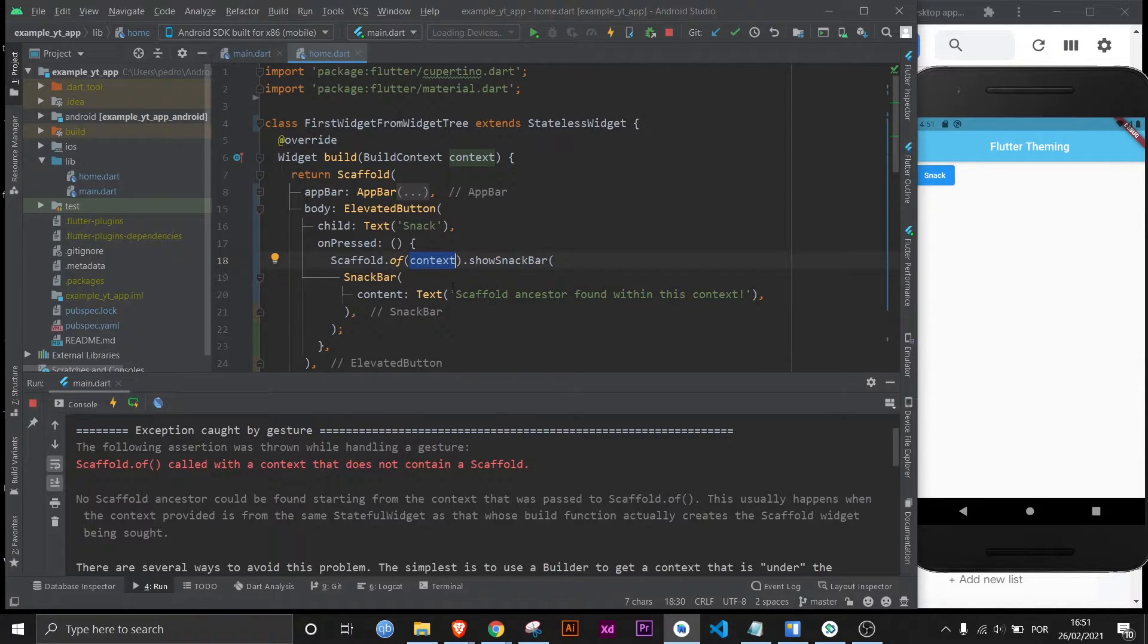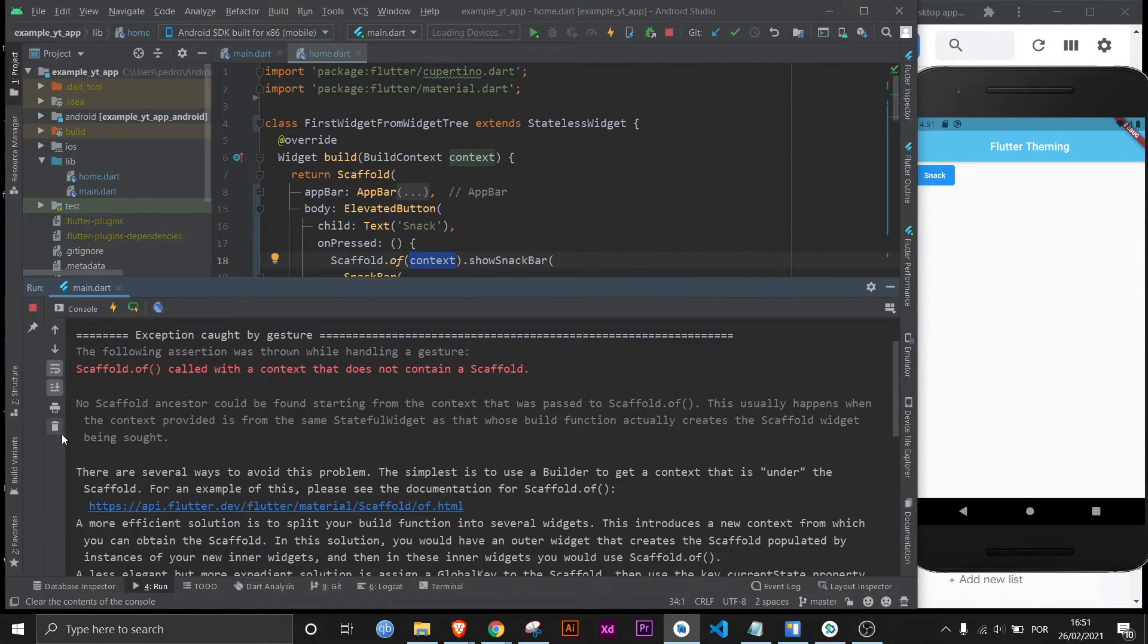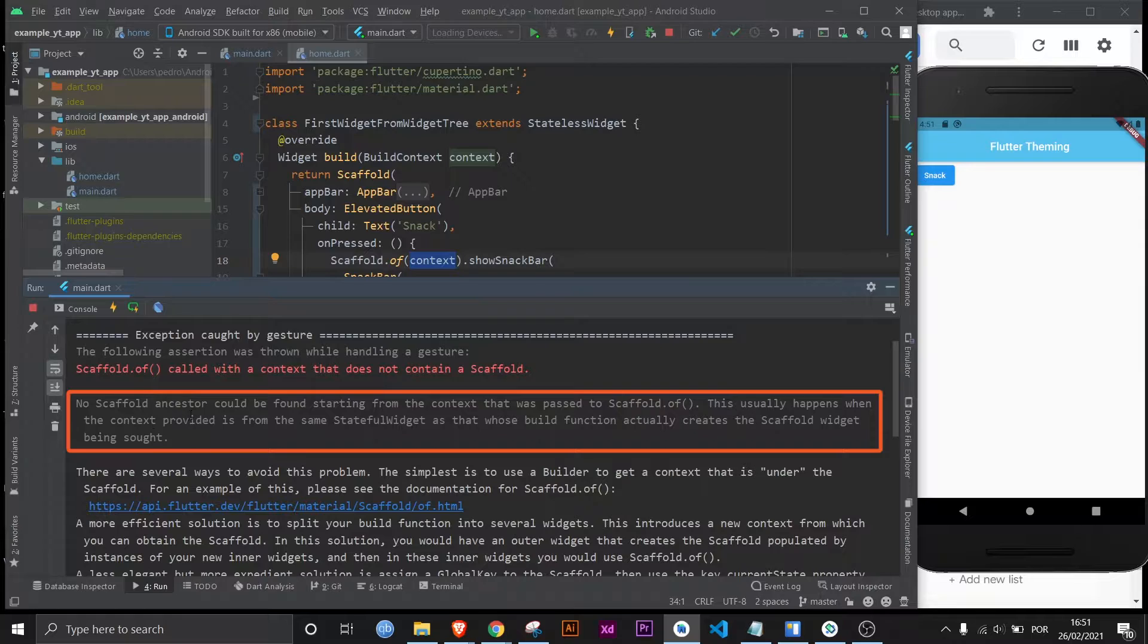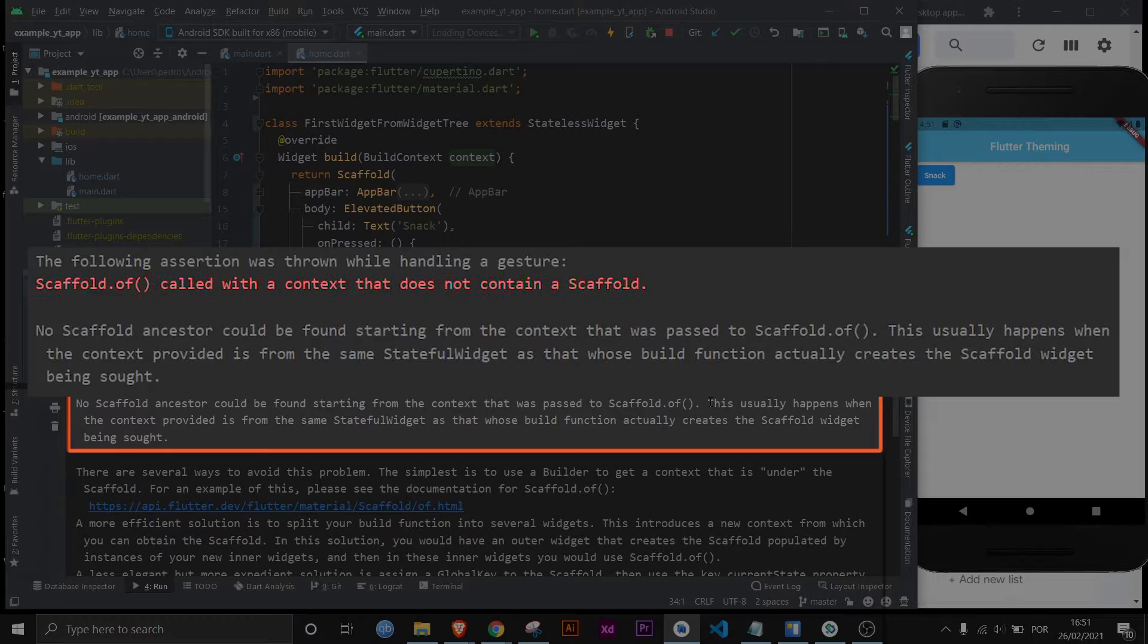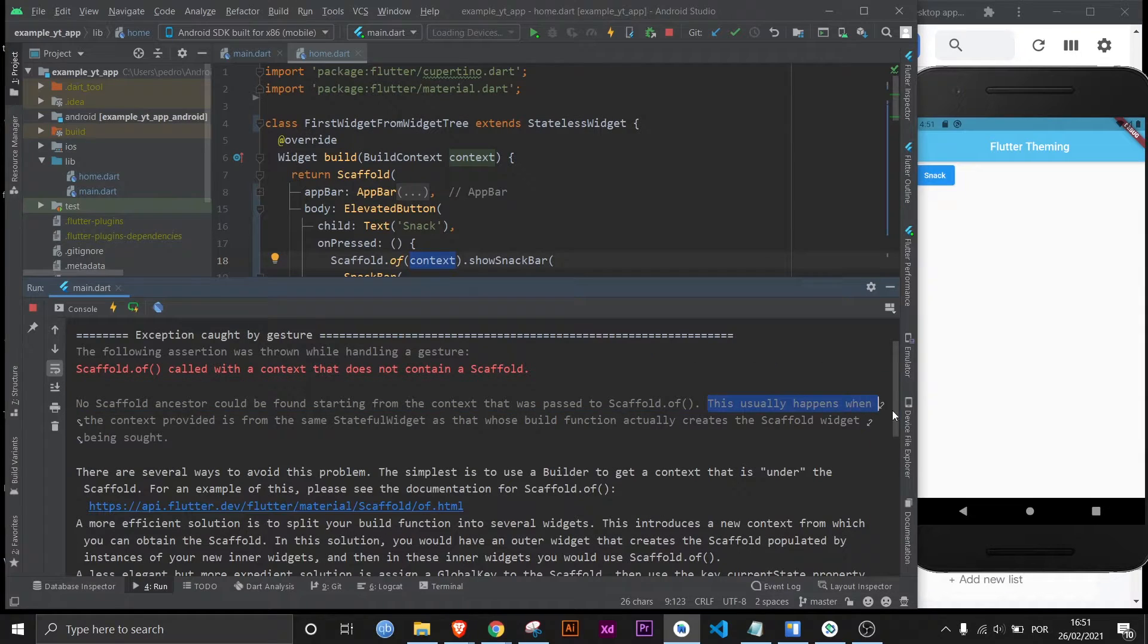And then if we keep reading it says right here no scaffold ancestor could be found starting from the context that was passed to scaffold.of. And now this is the key part right here.